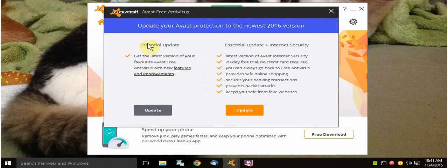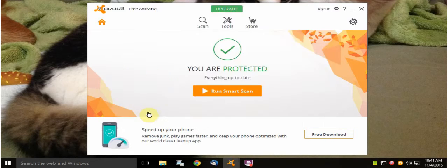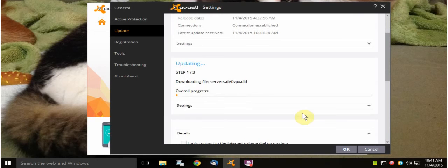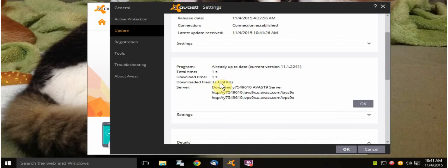So I'm going to click on this right here, the essential update, which this is what it is. And now it's updating or checking for updates. And it says program already up to date,